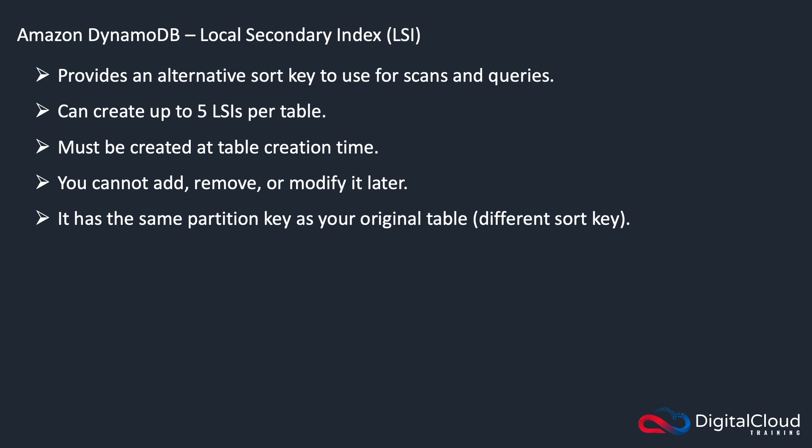The local secondary index has the same partition key as your original table, but a different sort key.